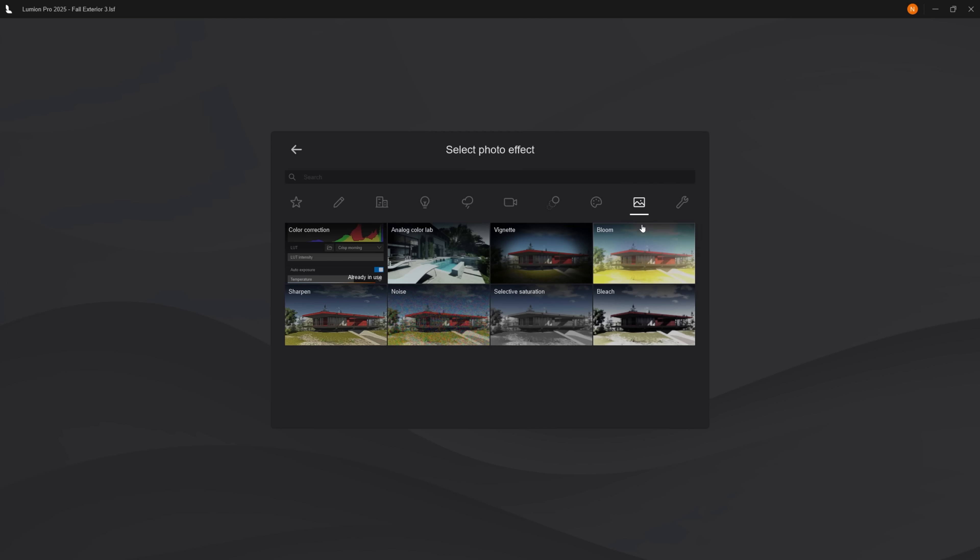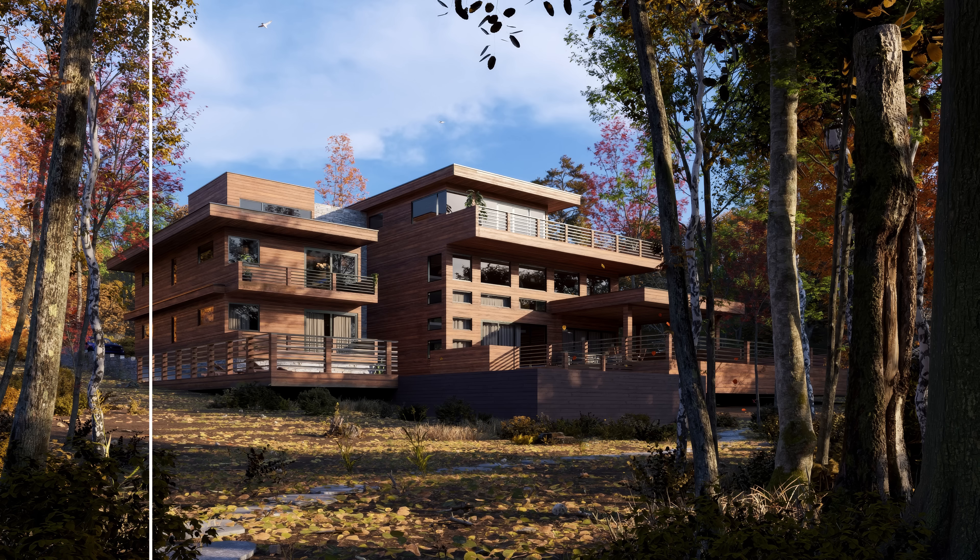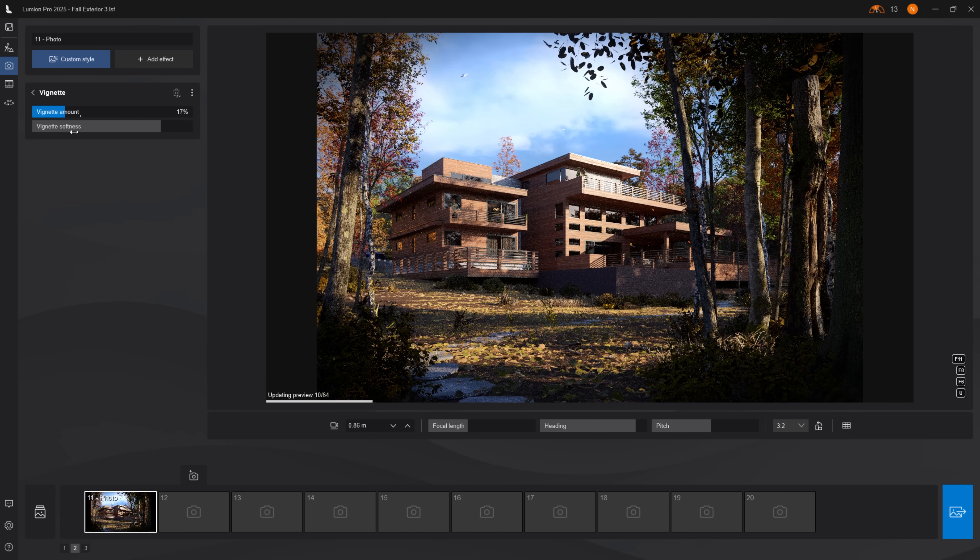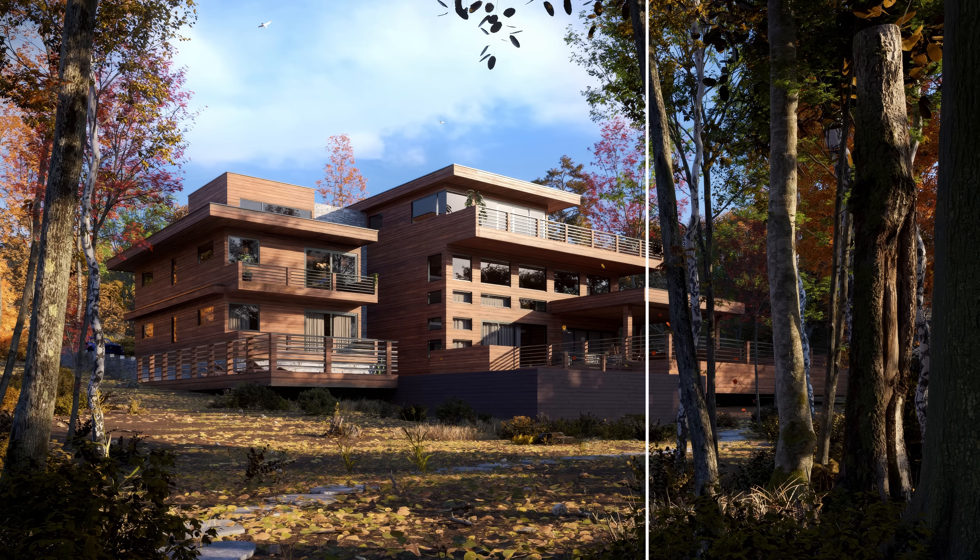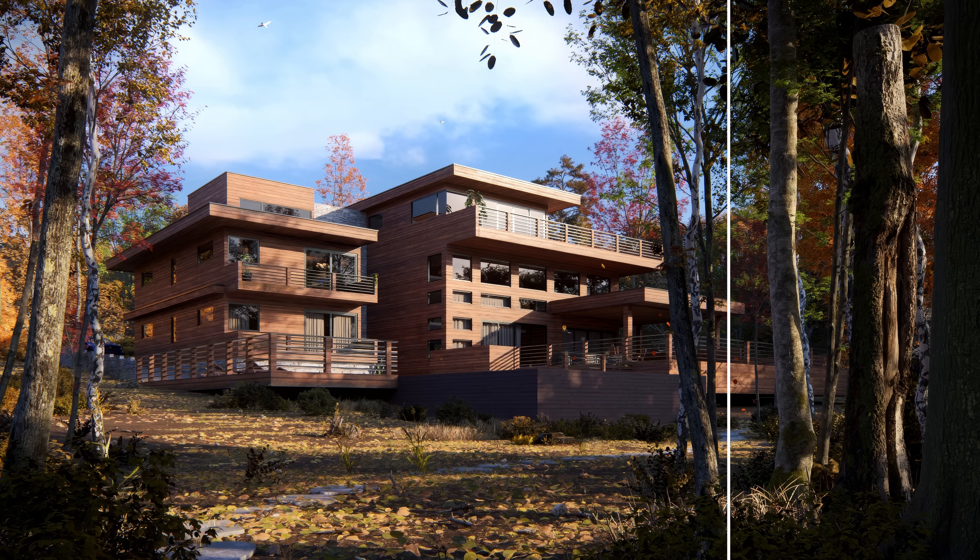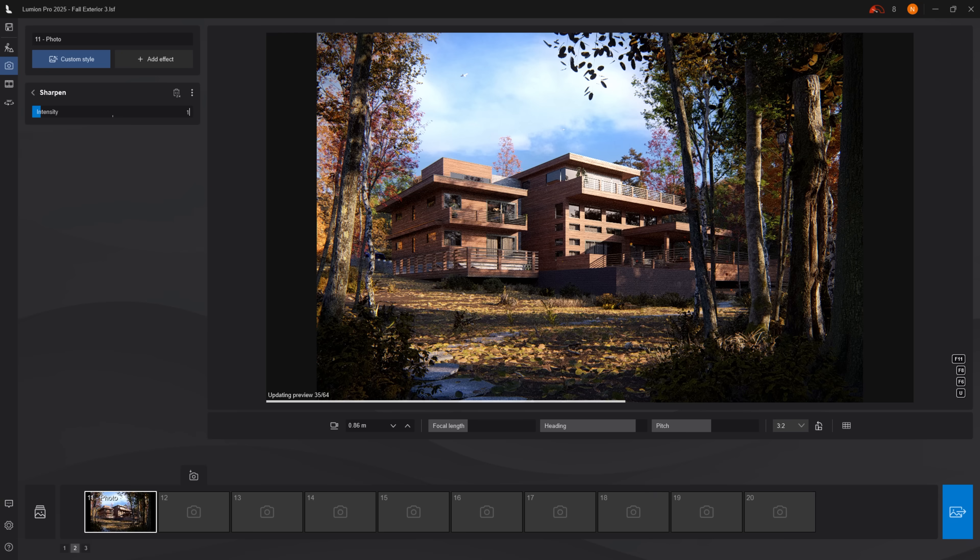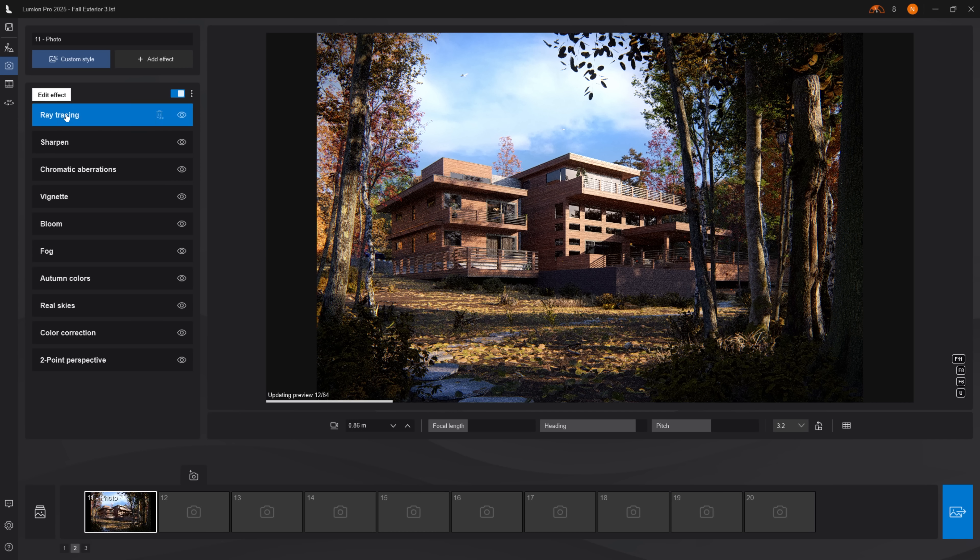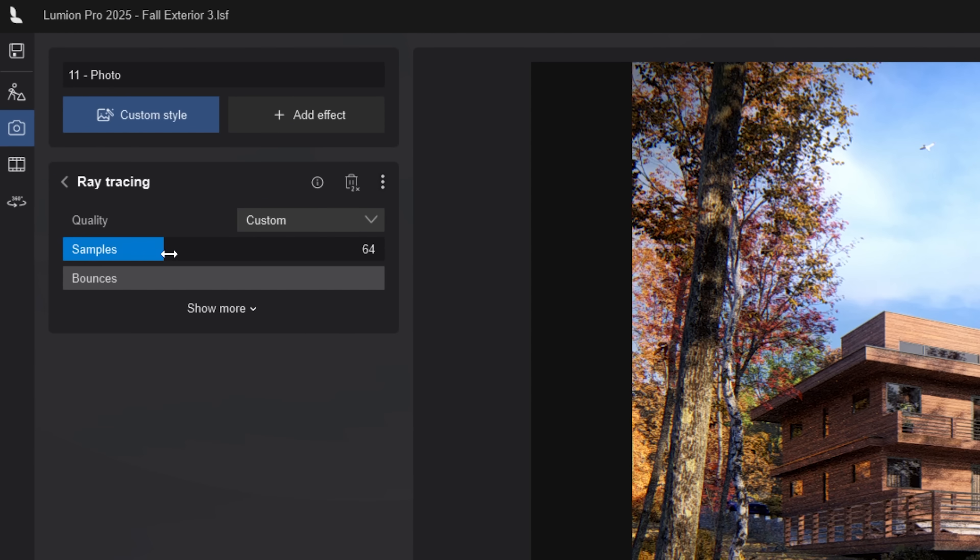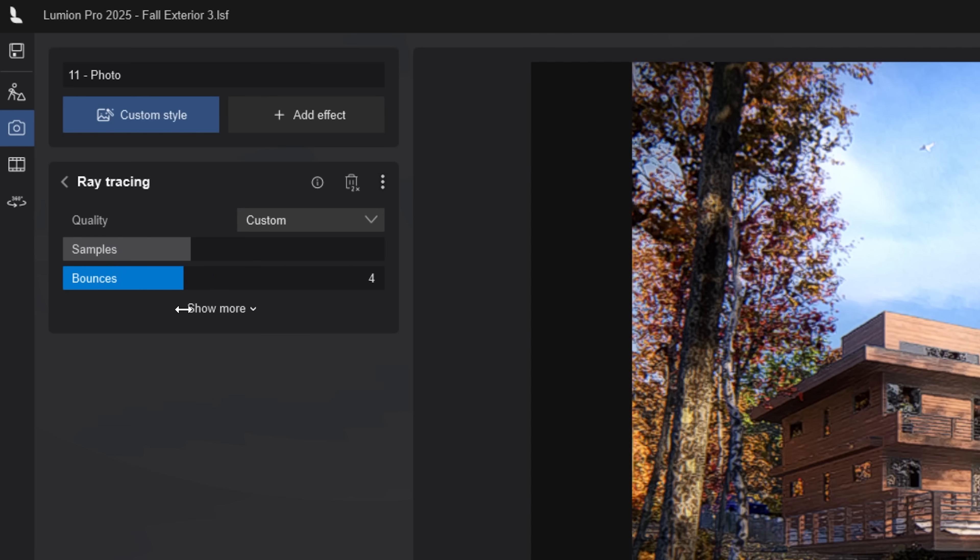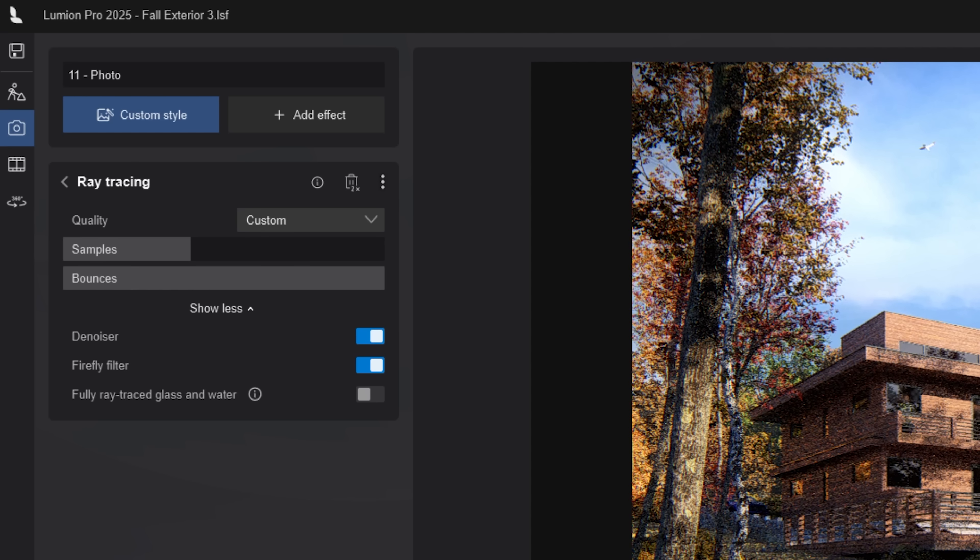Next, camera imperfections. Add bloom to blow out highlights slightly. Vignette darkens the edges, mimicking lens curvature. Chromatic aberration adds color fringing around the corners. And add sharpen at 10% for extra detail. On the ray tracing effect, add 128 samples as a minimum for exterior scenes with 8 bounces. Activate denoiser and firefly filter. Now let's render.